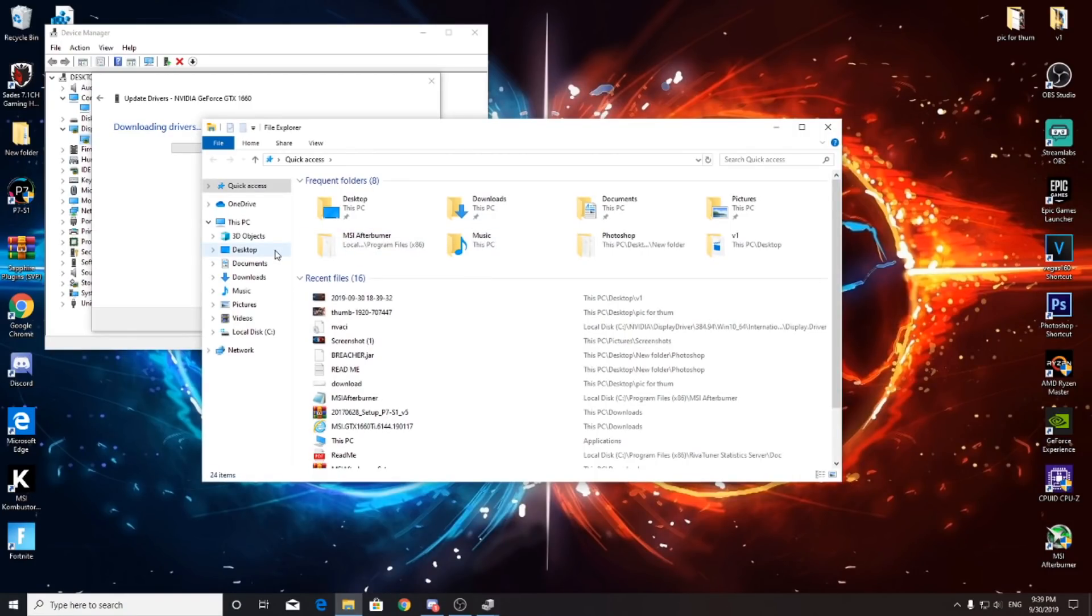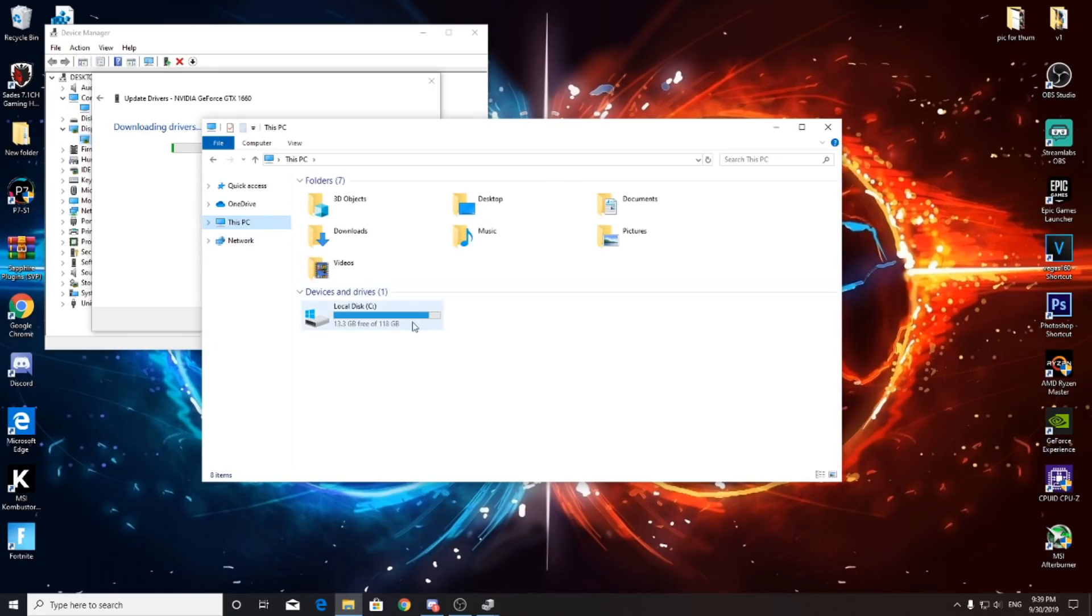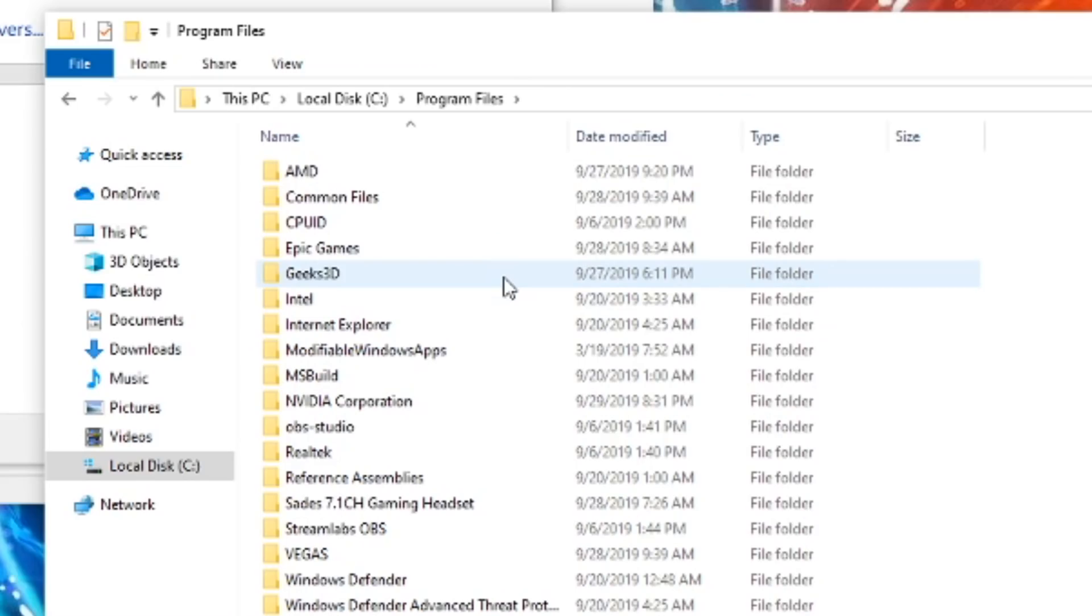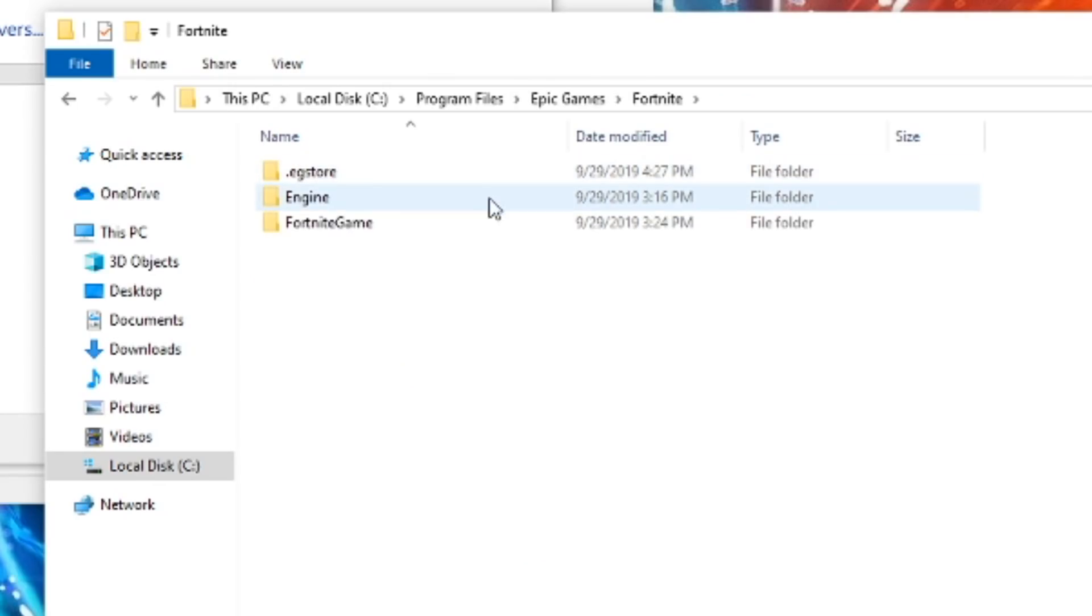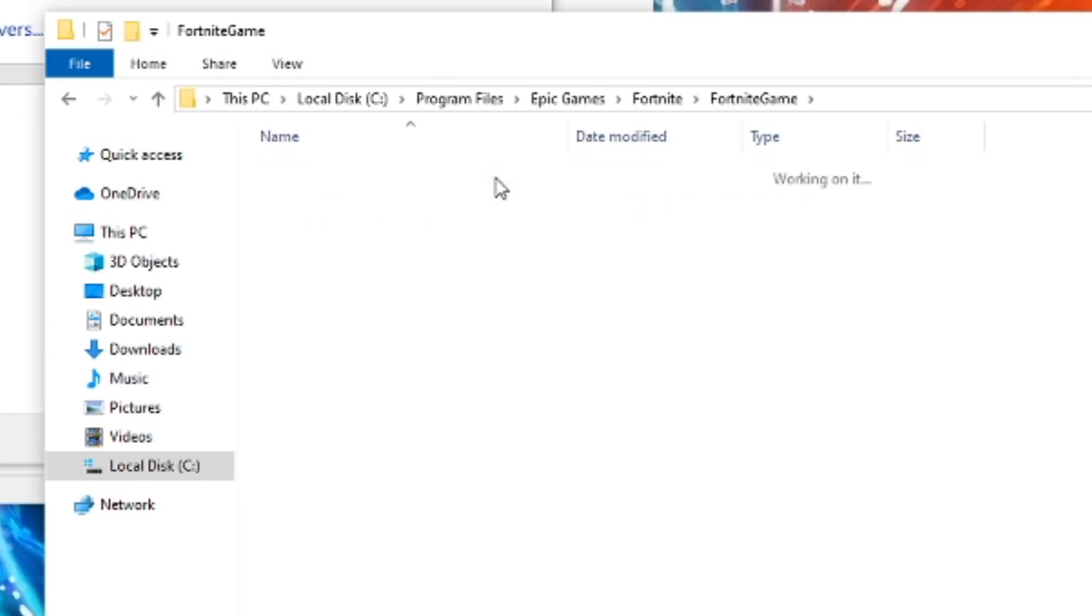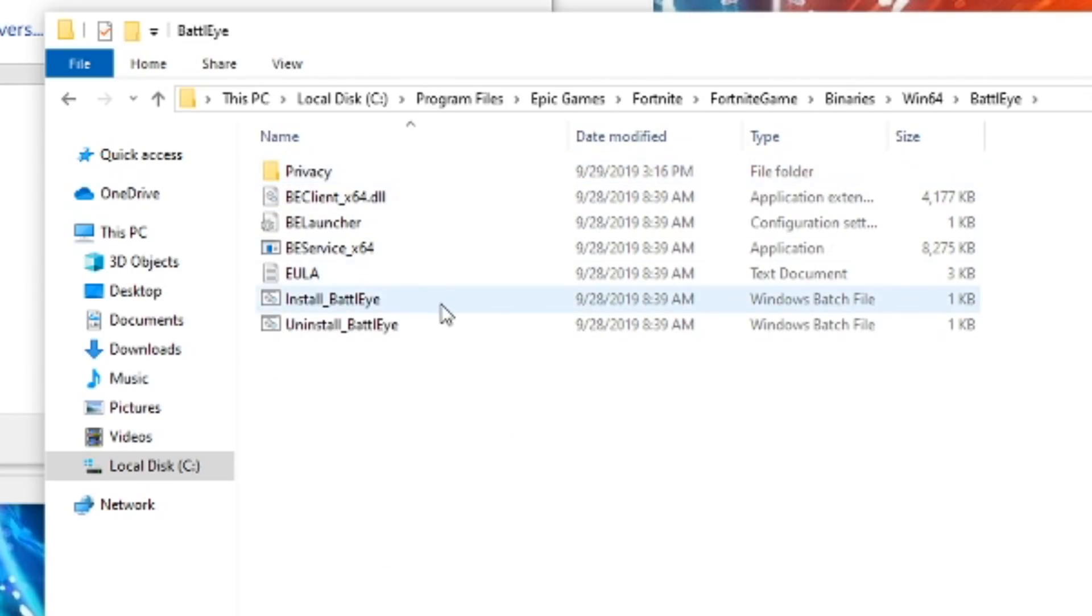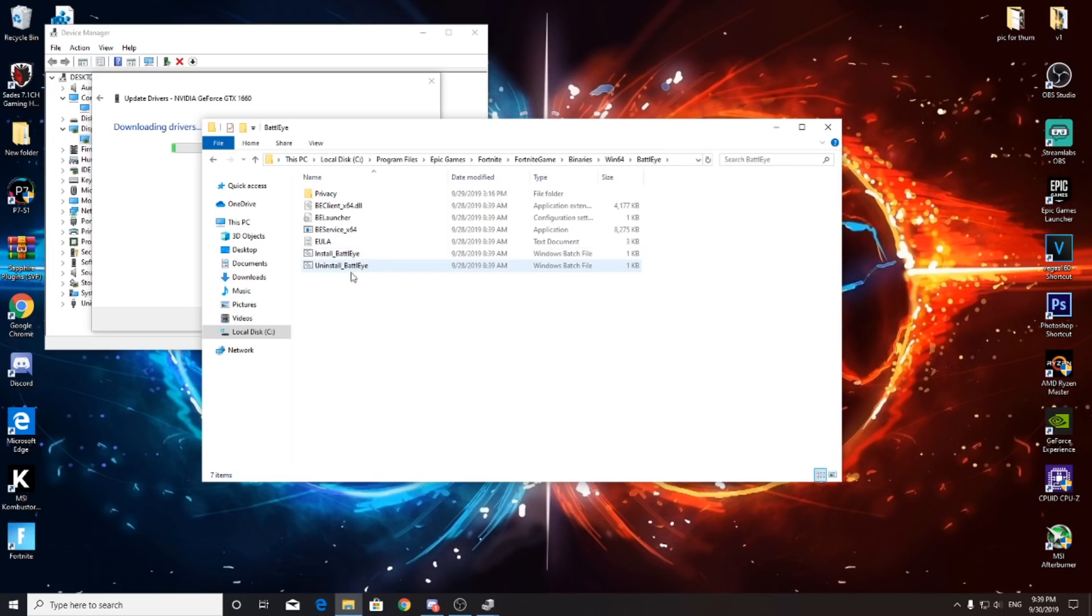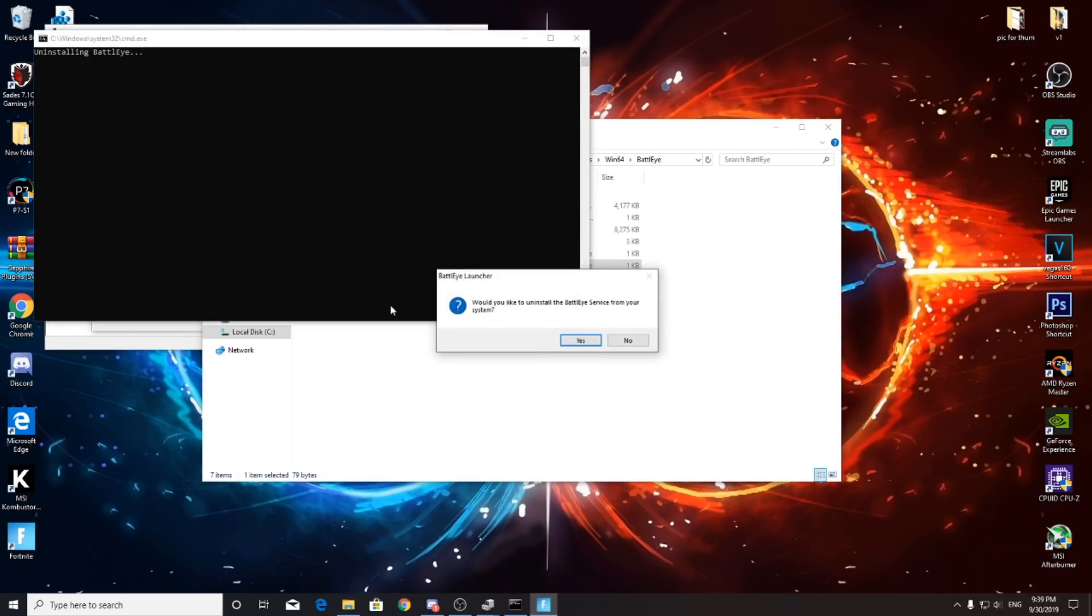Step 3: Go to your local C drive, then go to Program Files, then Epic Games, Fortnite, Fortnite Game, Binaries, Win64, and then go to BattlEye and uninstall the BattlEye.